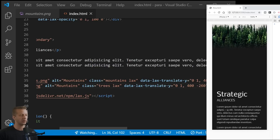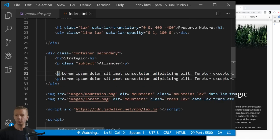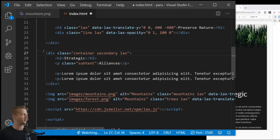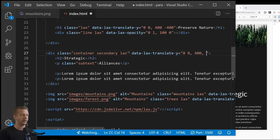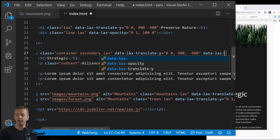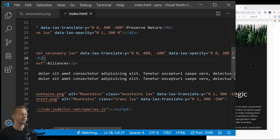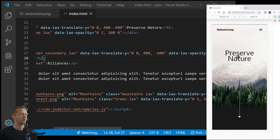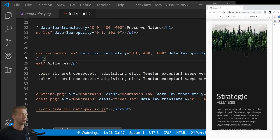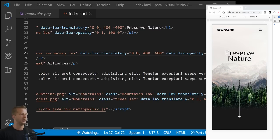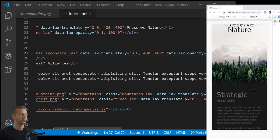The final step is the secondary content container — we want it to move up and fade in from opacity zero. We add class 'lax' and data-lax-translate-y set to '0 0, 400 -600,' then also data-lax-opacity set to '0 0, 300 1' so opacity goes from zero to one as you scroll. After fixing a small typo in the attribute name, it works correctly.